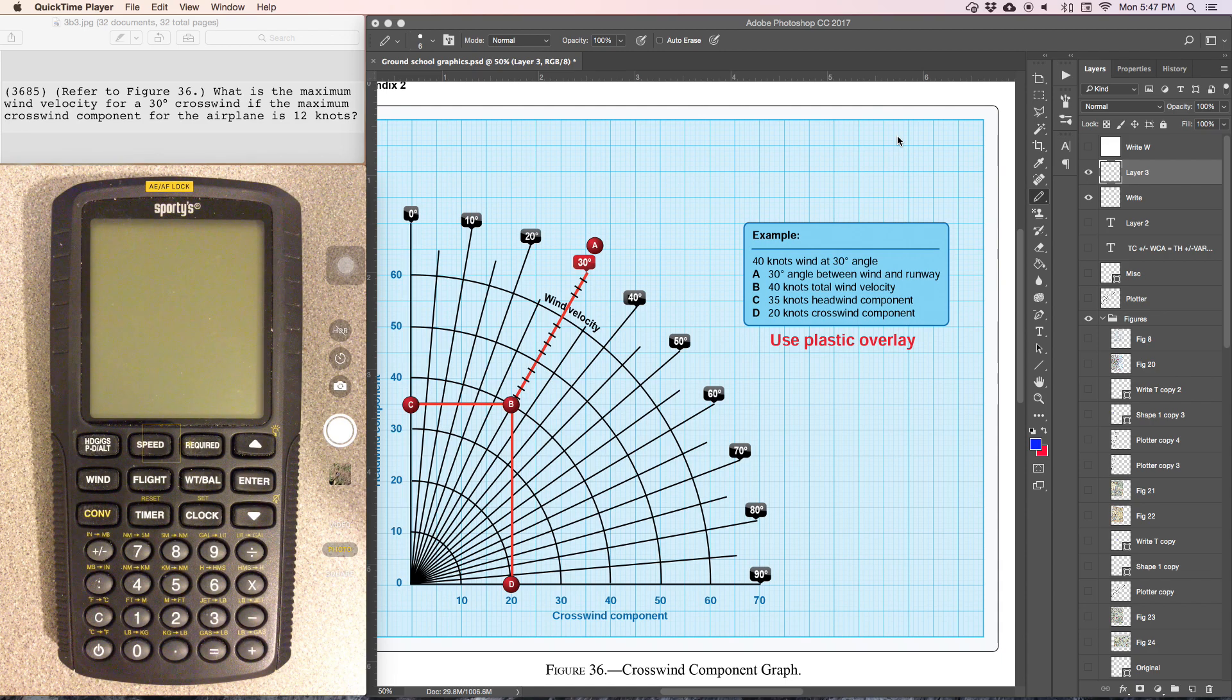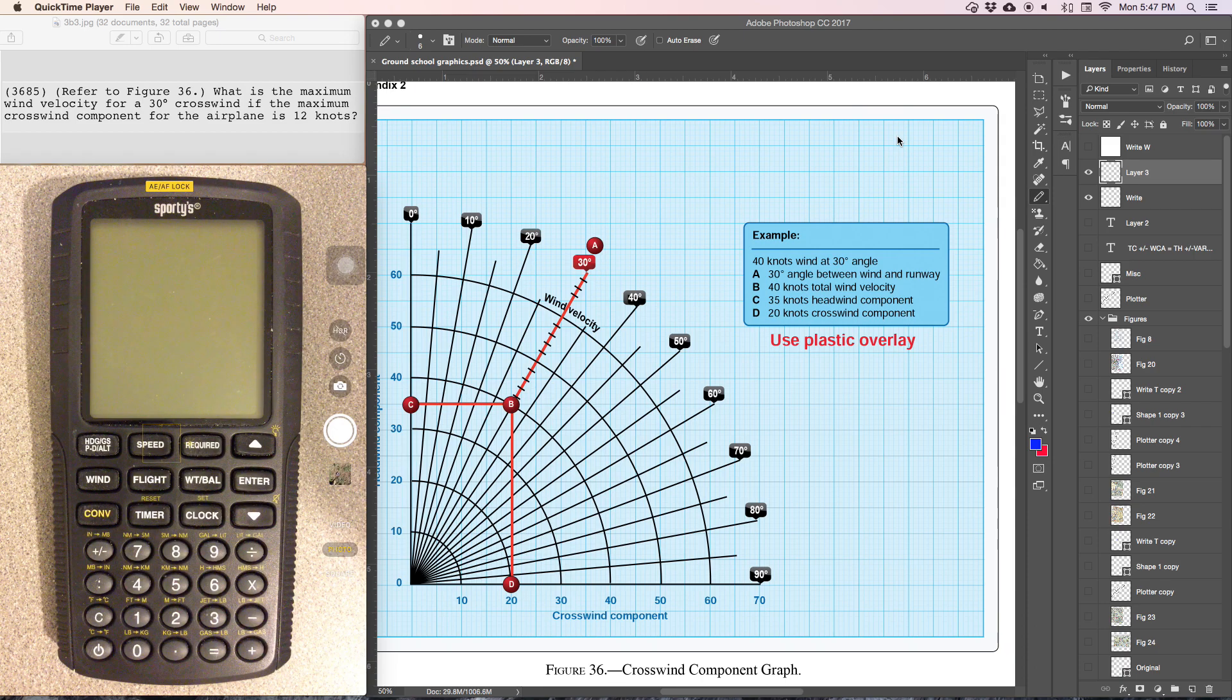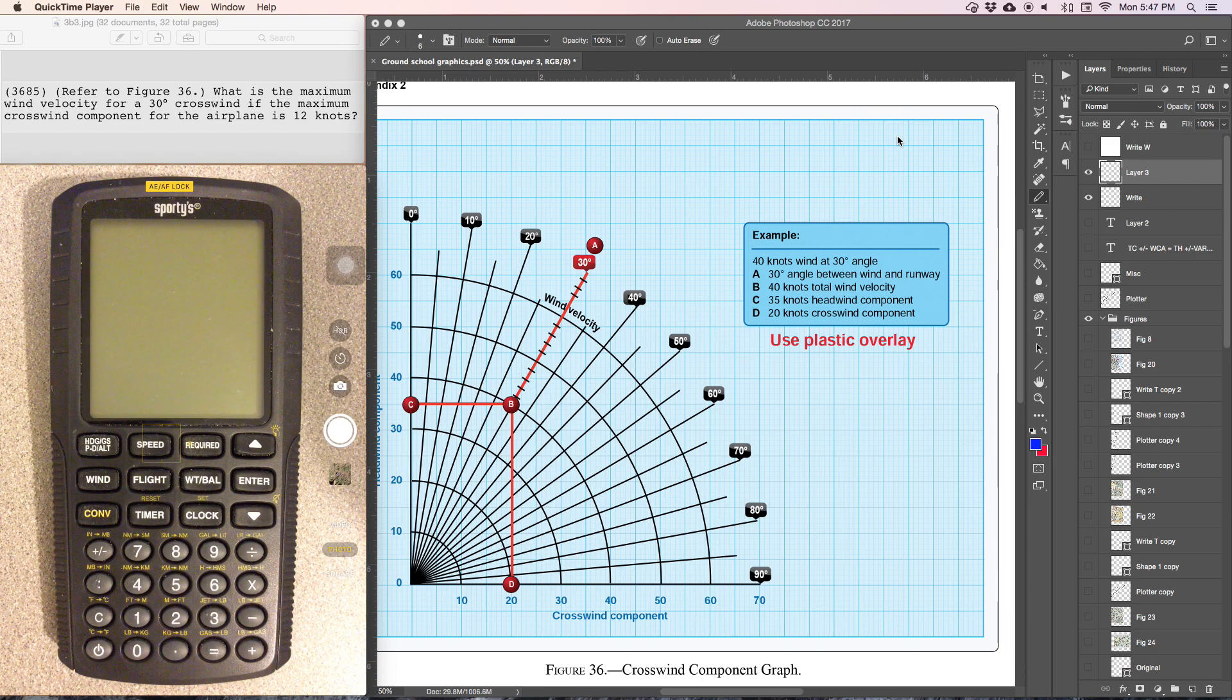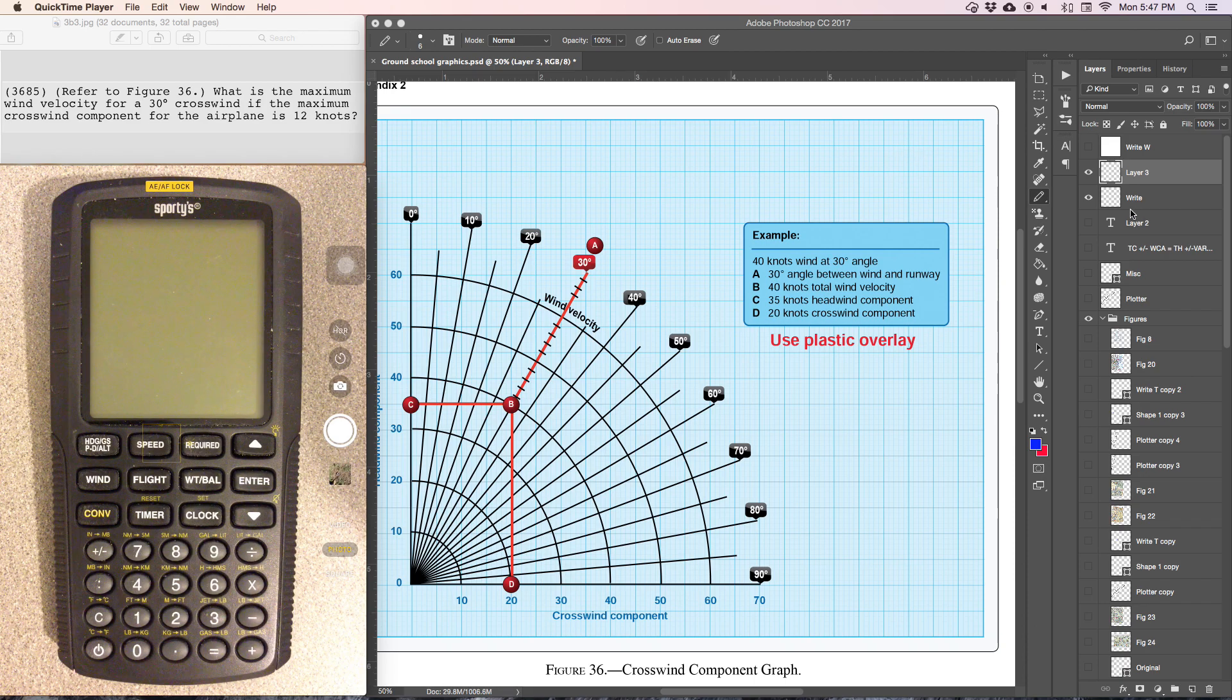This problem is asking us for the maximum wind velocity that we can land in with a 30-degree crosswind and a 12-knot maximum crosswind component.